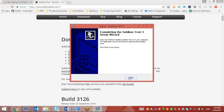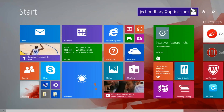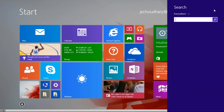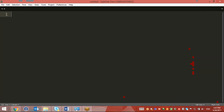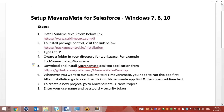Once the installation is completed I will open Sublime Text. The next step is we need to install Package Controller. Package Controller is a tool on Sublime Text used to install other plug-ins.